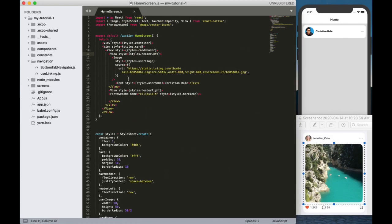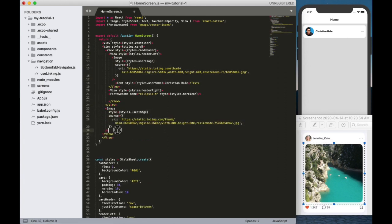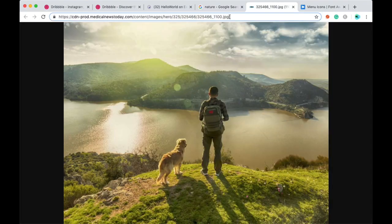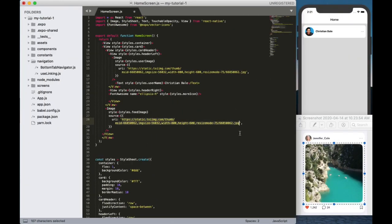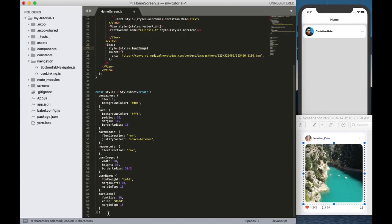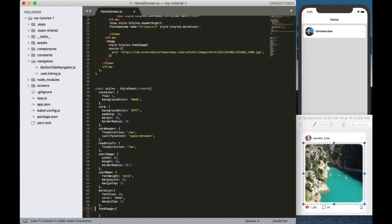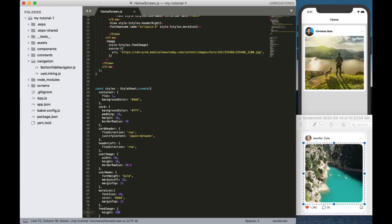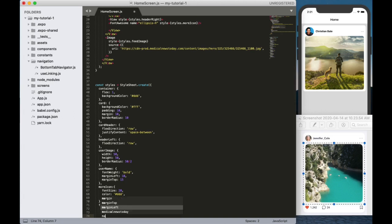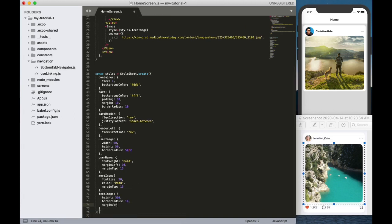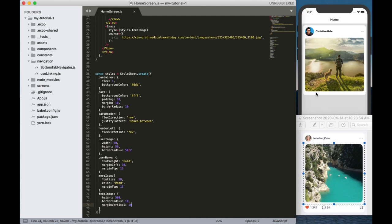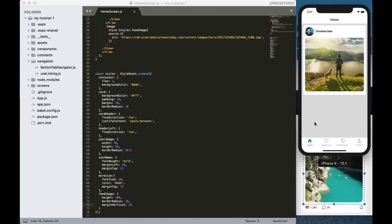Next we can add the main image. For that I am copying this image and adding it below the header section. I am changing the style's name to feed image, copying this URL and adding it here, and creating the style. Specifying height as 300 — now you can see the image here. I need to curve the edges, so I am adding the border radius and also giving some space to the top and bottom part.